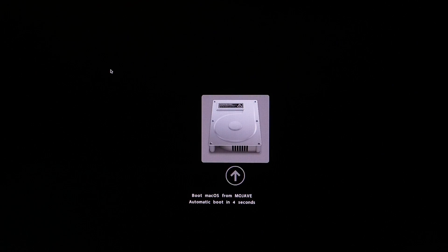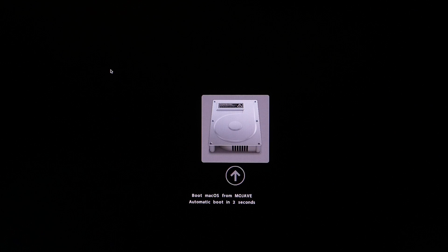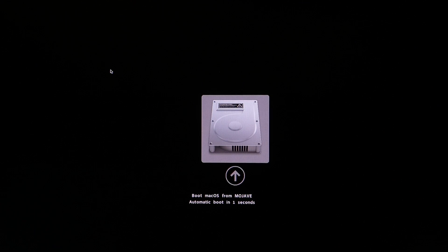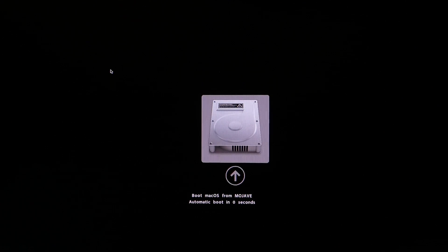As you can see in the Clover boot menu, I have now only one option to boot, the macOS Mojave itself.